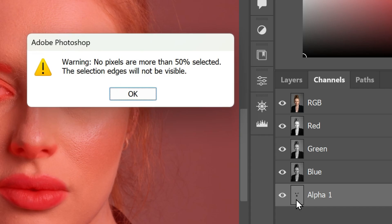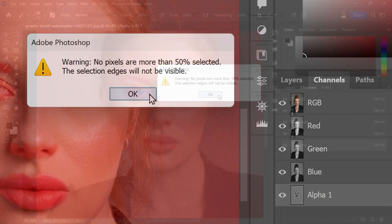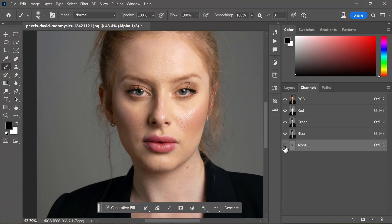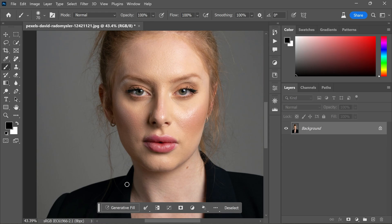So disregard the warning message that pops up stating that no pixels are more than 50% selected. Click OK to dismiss the warning. Next, hide the Alpha 1 channel and select the RGB channel.